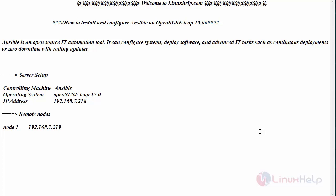The Ansible server setup is provided as follows: the operating system is OpenSUSE Leap 15.0 and the IP address is provided here. Similarly, you can have multiple remote nodes. For this example, I have shown only one node, but you can have multiple nodes to be deployed.